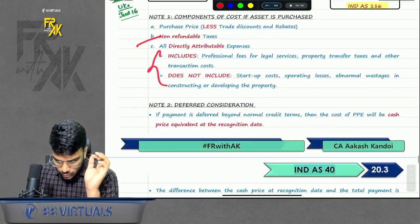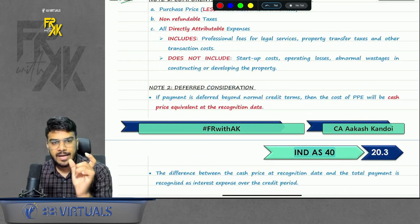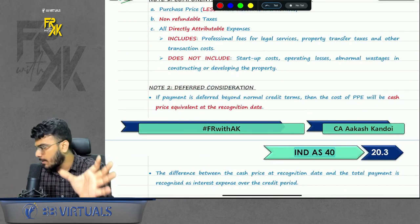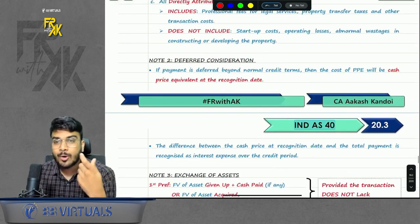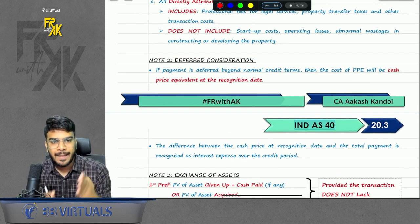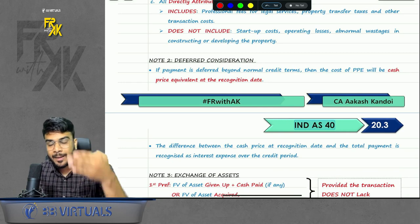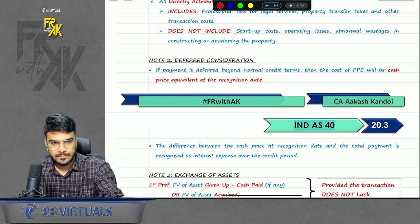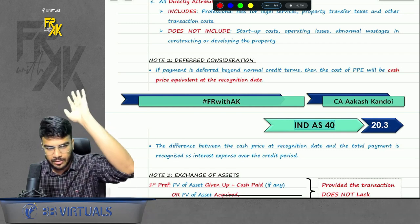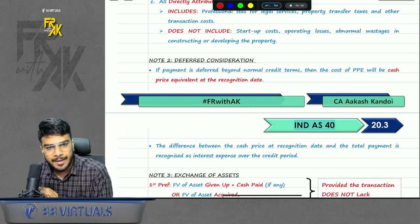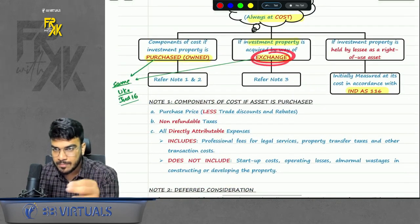If there is any deferred consideration — meaning you are promising to pay after one year and they charge you interest — that interest will not form part of your cost. You will record the asset at the day-one cost. For example, paying for a MacBook on day one costs 2 lakhs; paying after one year costs 2.2 lakhs. That extra 20,000 is interest and will not be capitalized unless it is borrowing cost per IND AS 23.